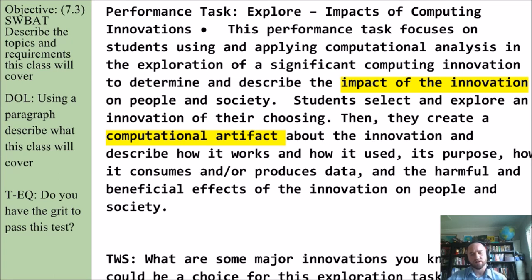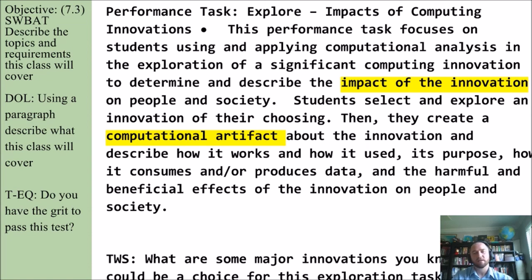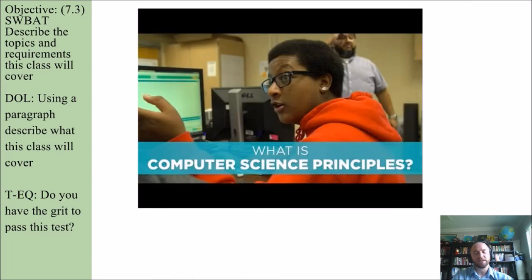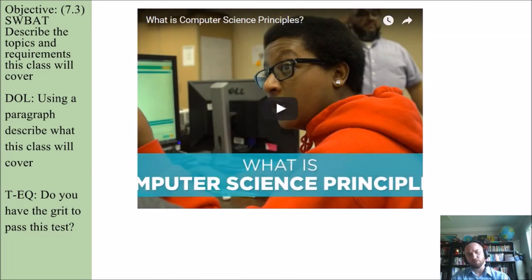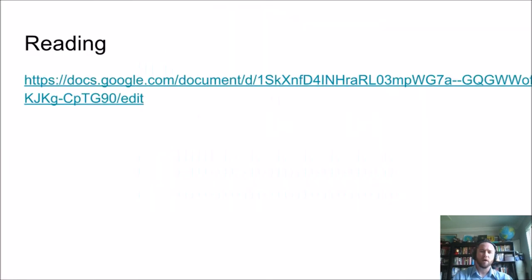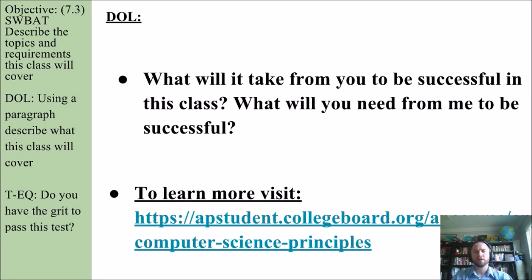So think and share: what are some major innovations you know of that could be a choice for this exploration task? You can already start getting an idea on day one of what your last days in class will look like. This is a nice introduction to what computer science principles class is. We'll watch that in class, and in terms of reading, there are some more details about the AP course.